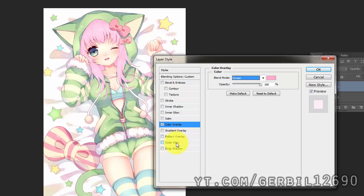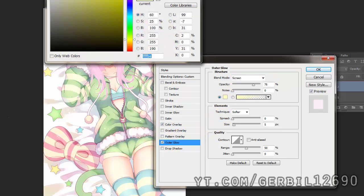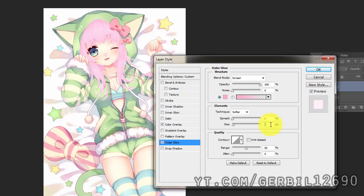Then I'm going to go to outer glow, pick the same pink, leave it on screen, up the opacity and down the size.